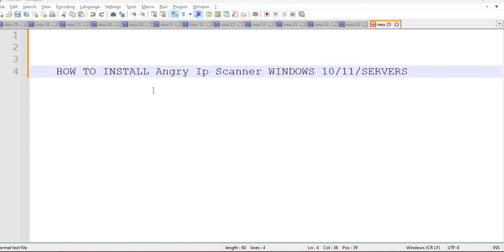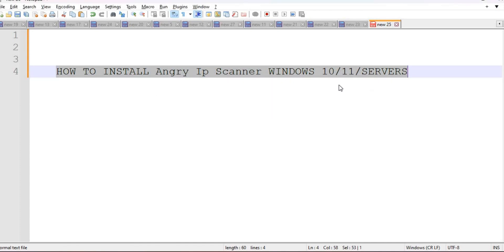Hello Sharks. Welcome back to our channel. In this video, we will learn how to install Angry IP Scanner in Windows.